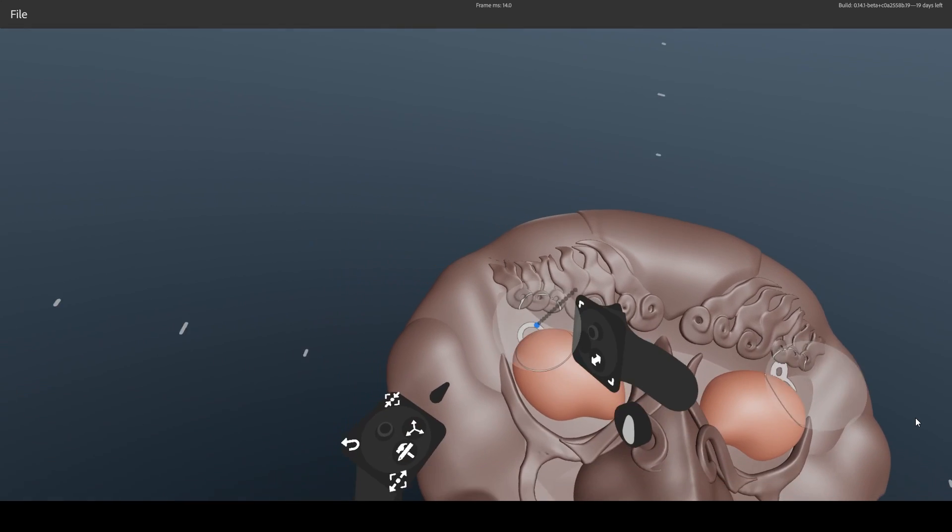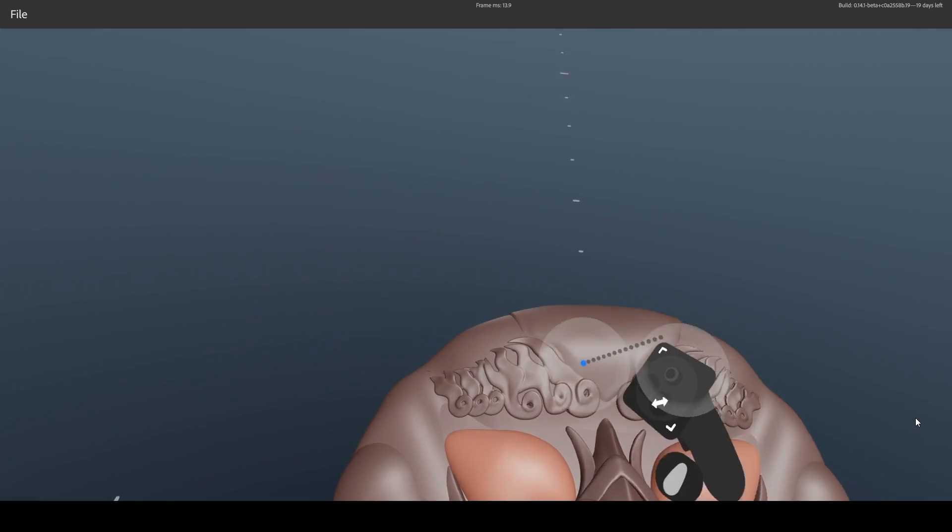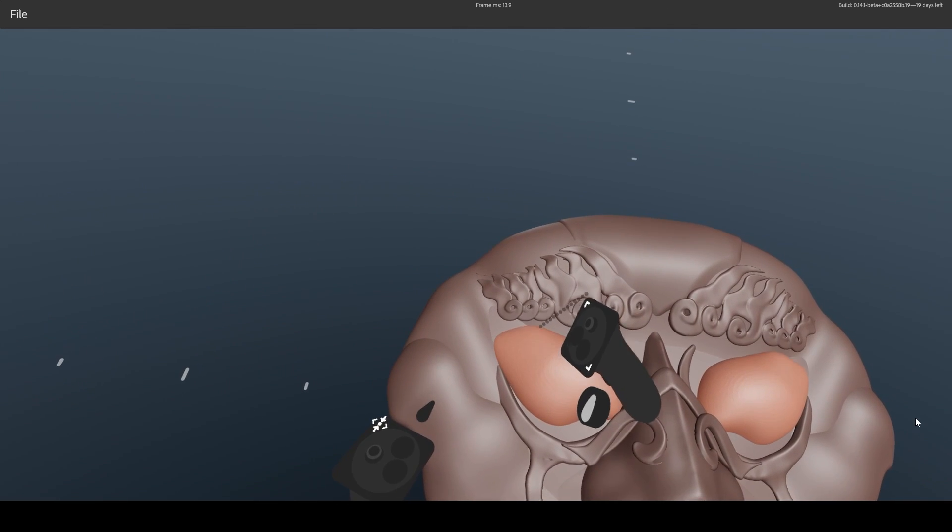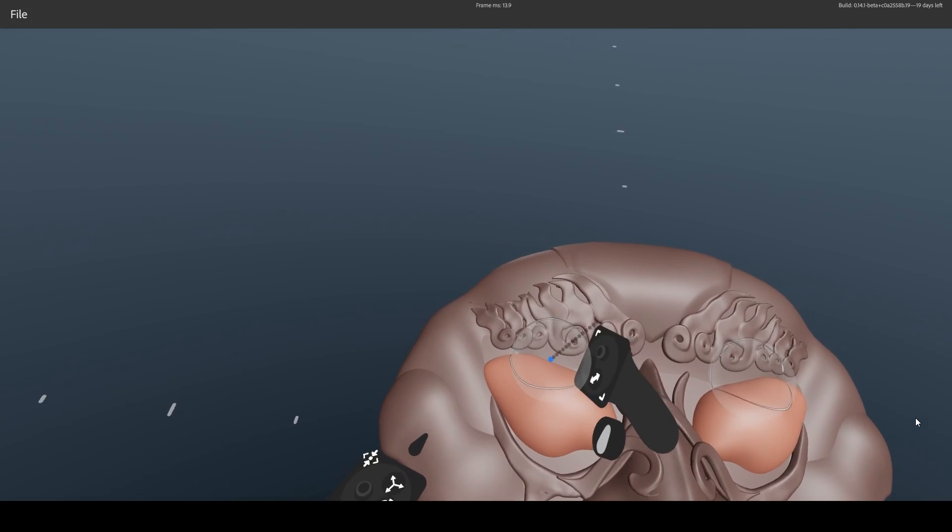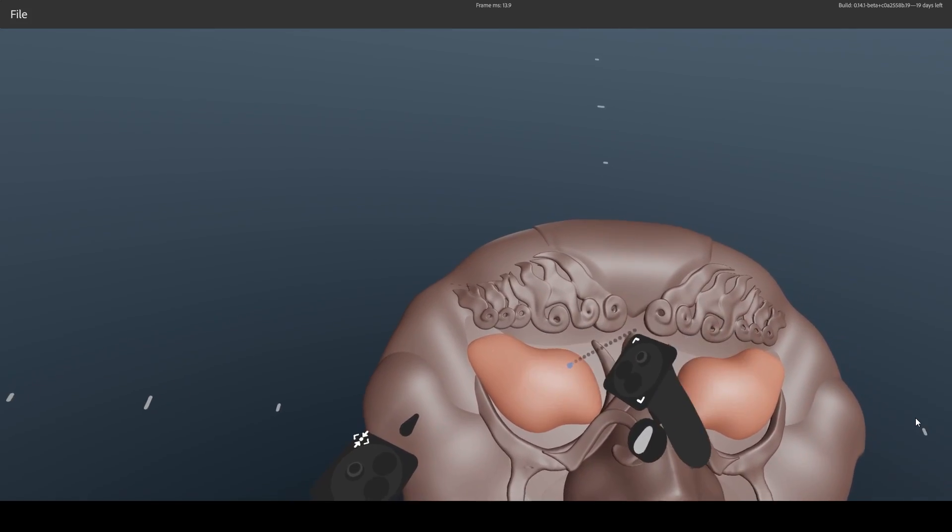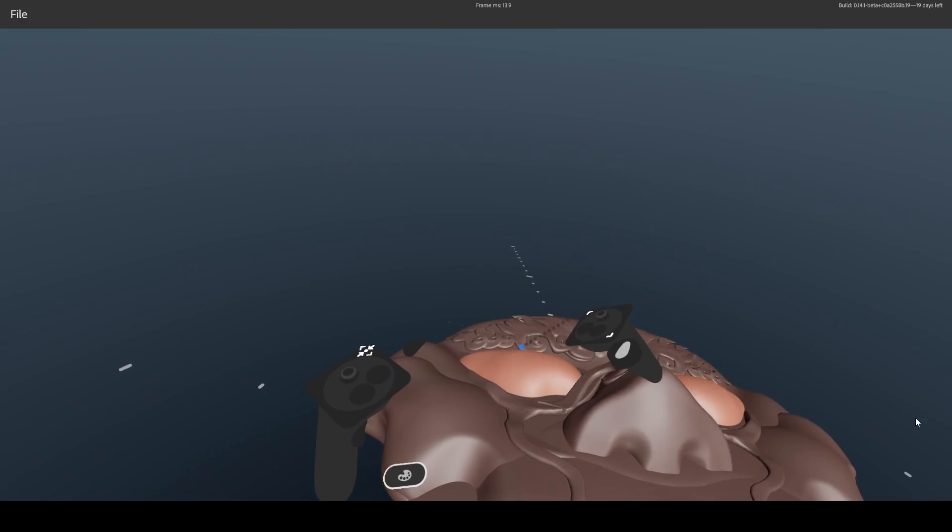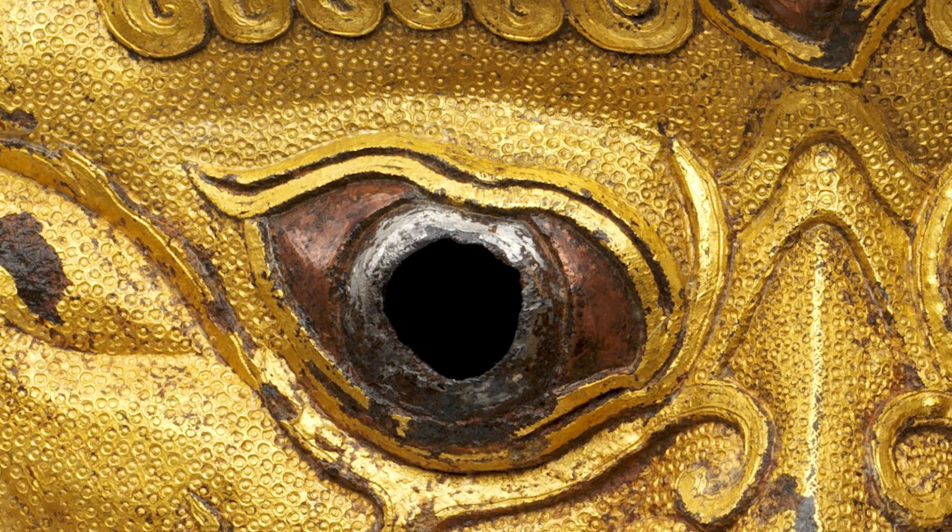Eyes are super important, because this is what will breathe life into our creature, and give it its striking stare. And this lion has three of them, by the way. That's why I left that empty area in the middle of the forehead.